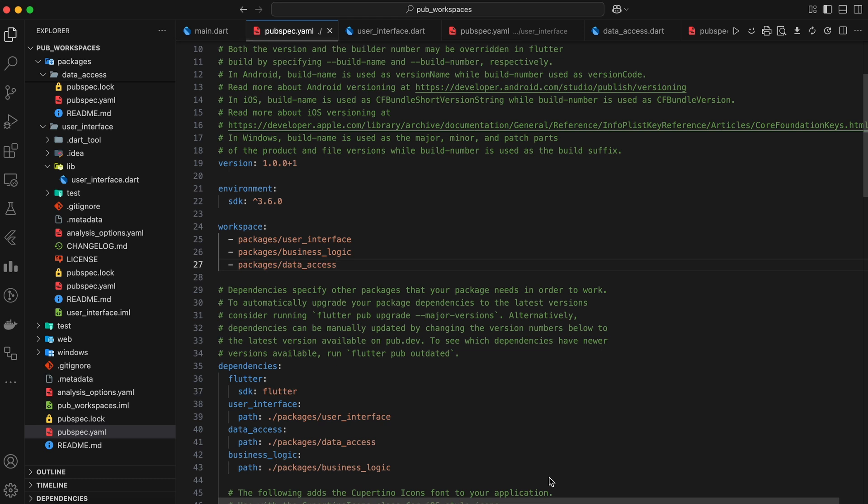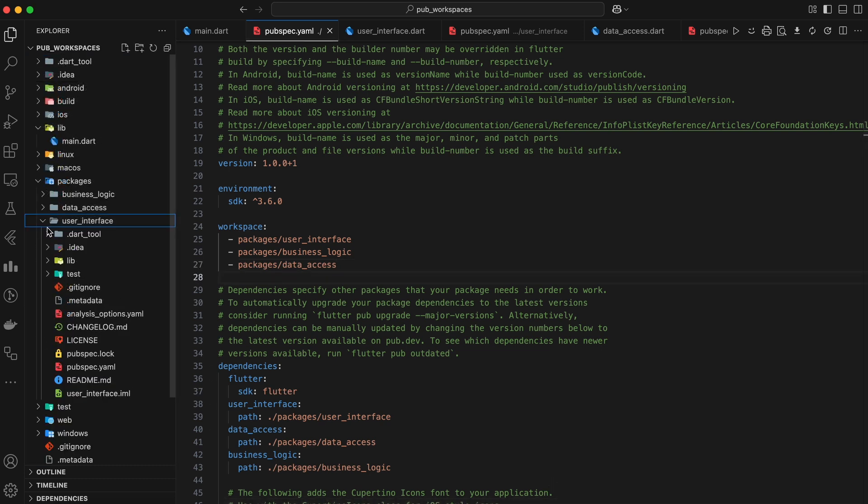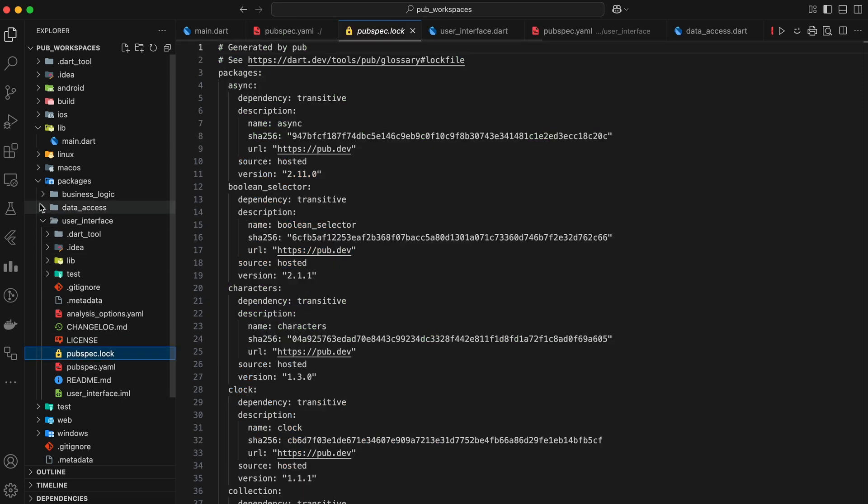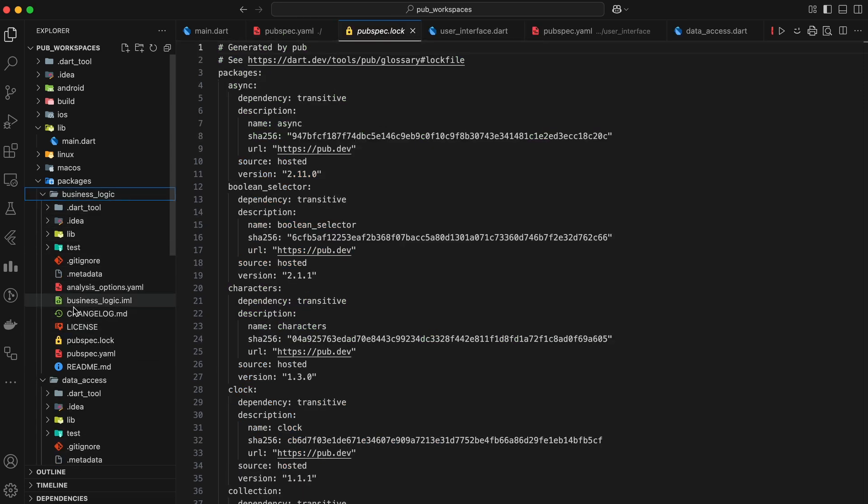Before we start implementing Workspace, I want you guys to notice that each package has its own pubspec.lock file, which will be removed automatically after we implement Workspace.